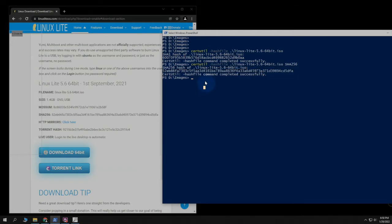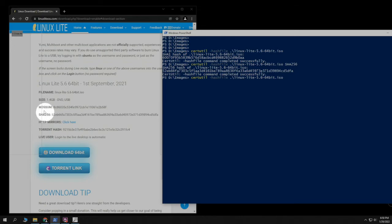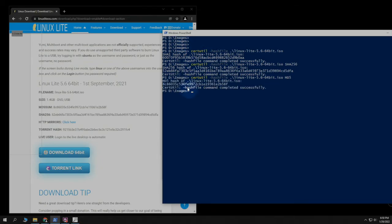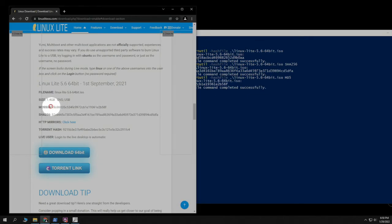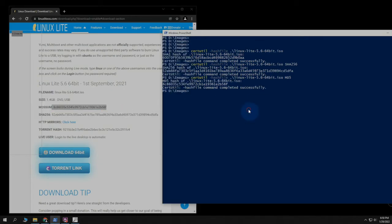And if you need to check it against the different types, right here is the MD5. So we can do MD5. And there we are. That one matches. Verified both the MD5 and the SHA-256.